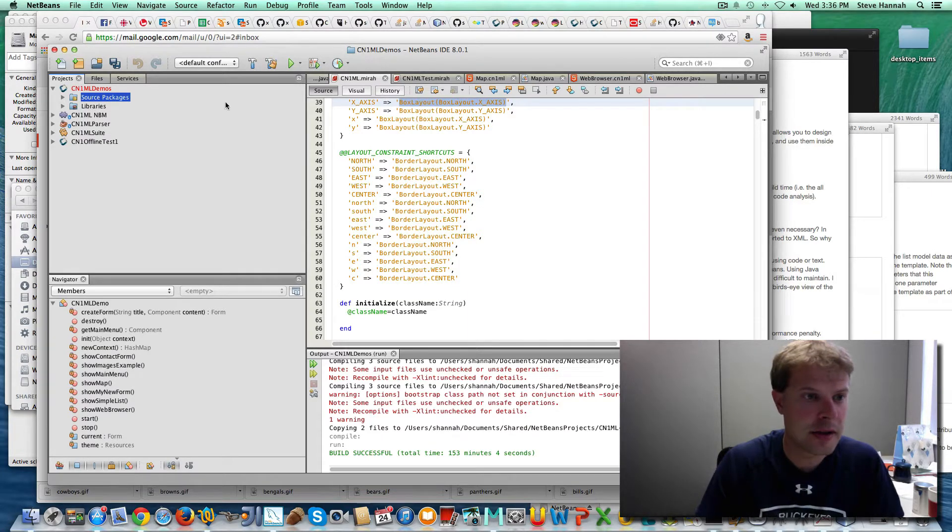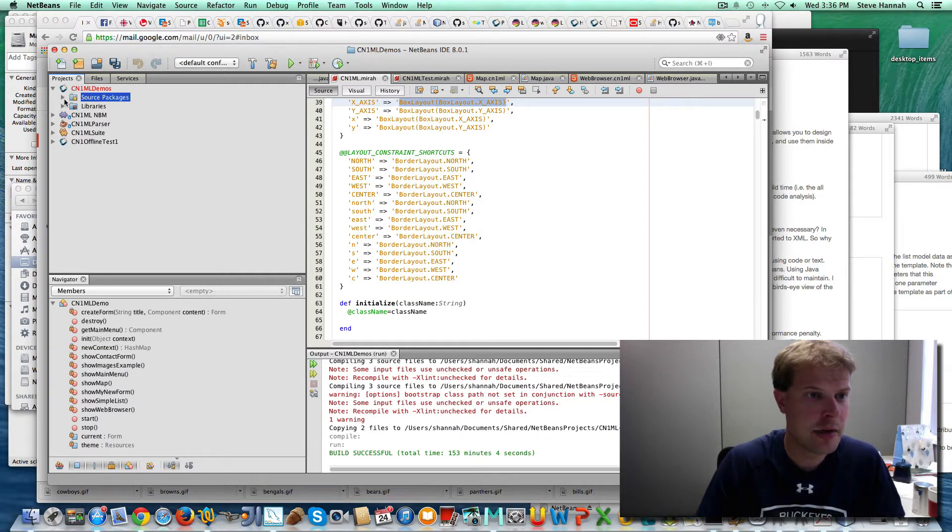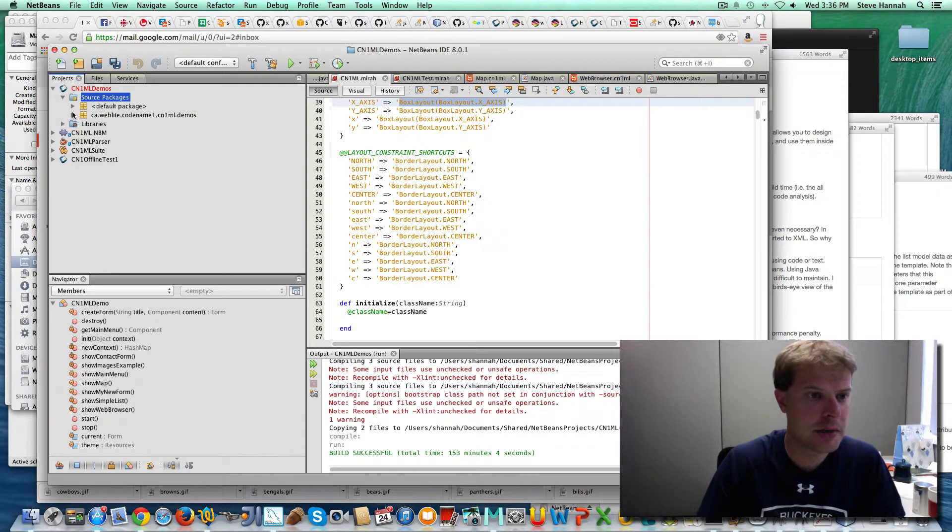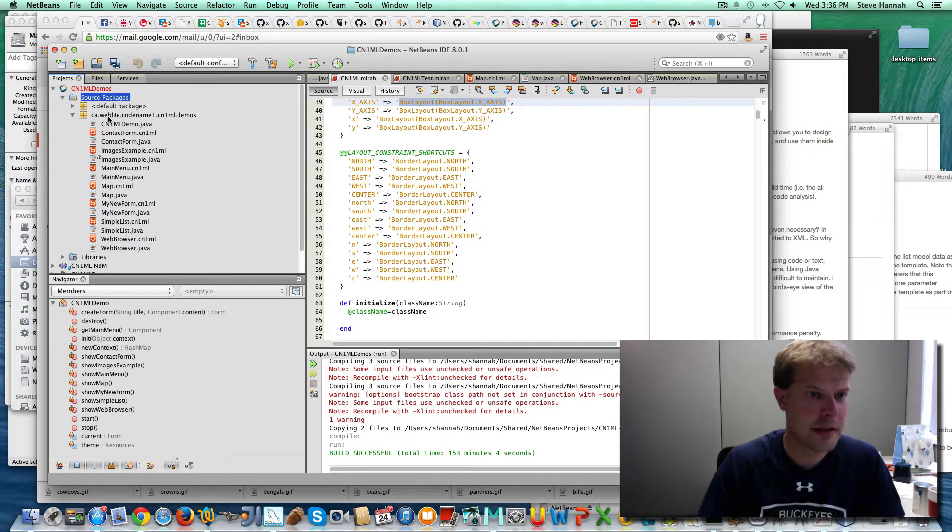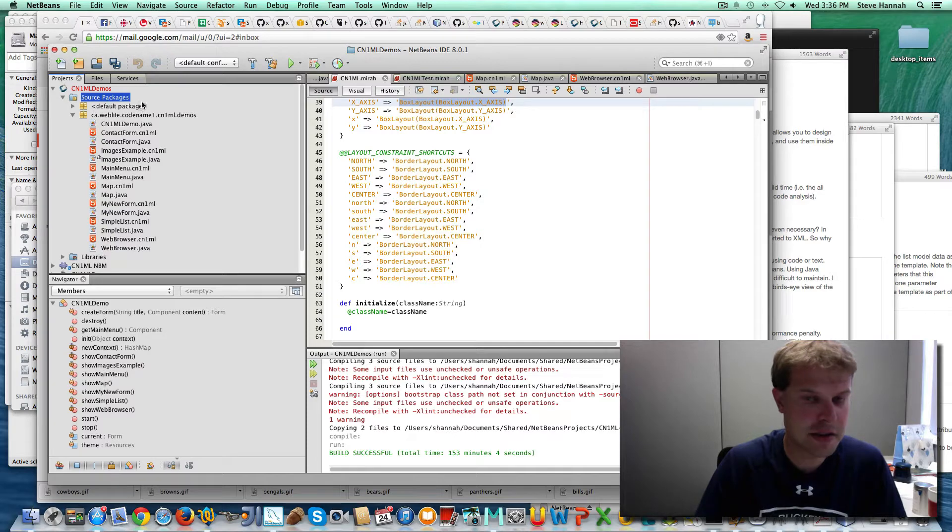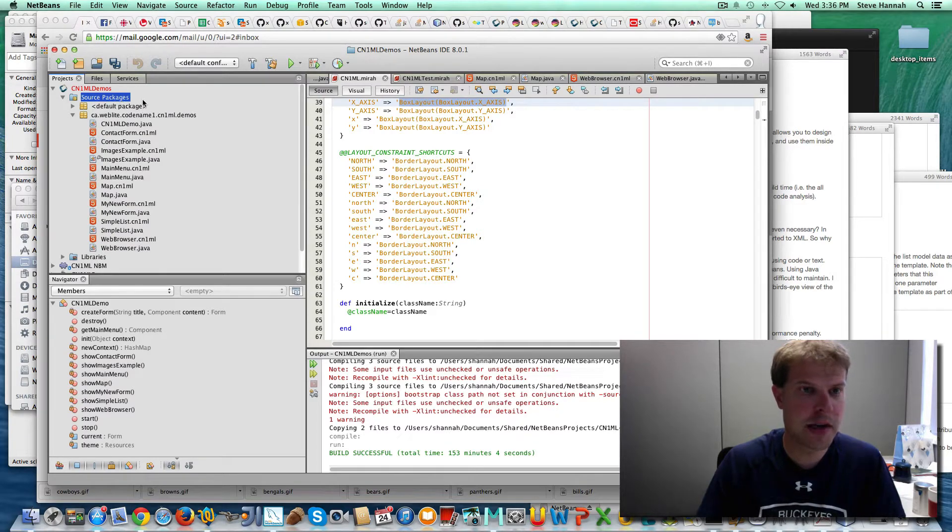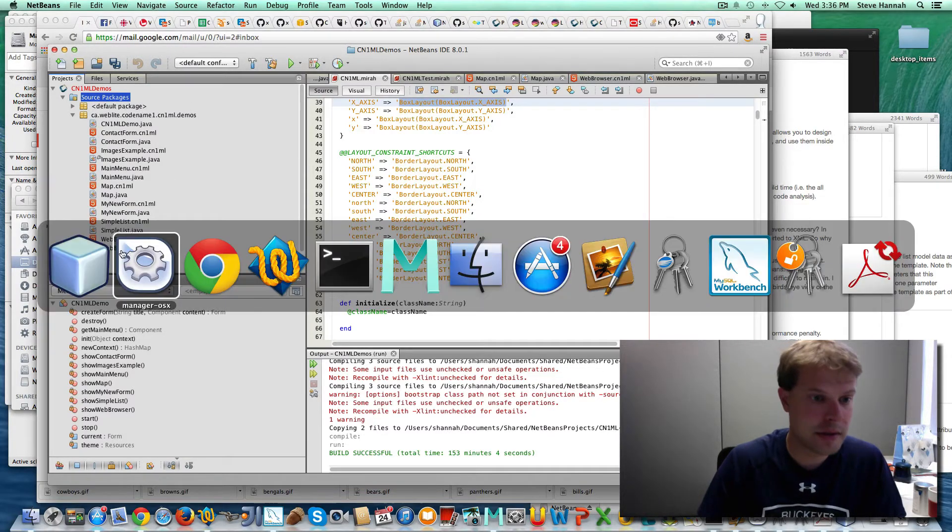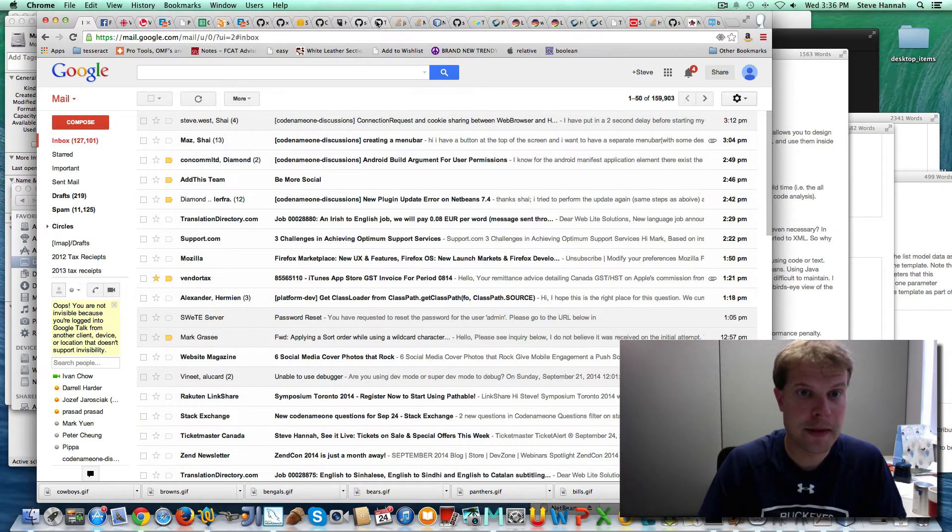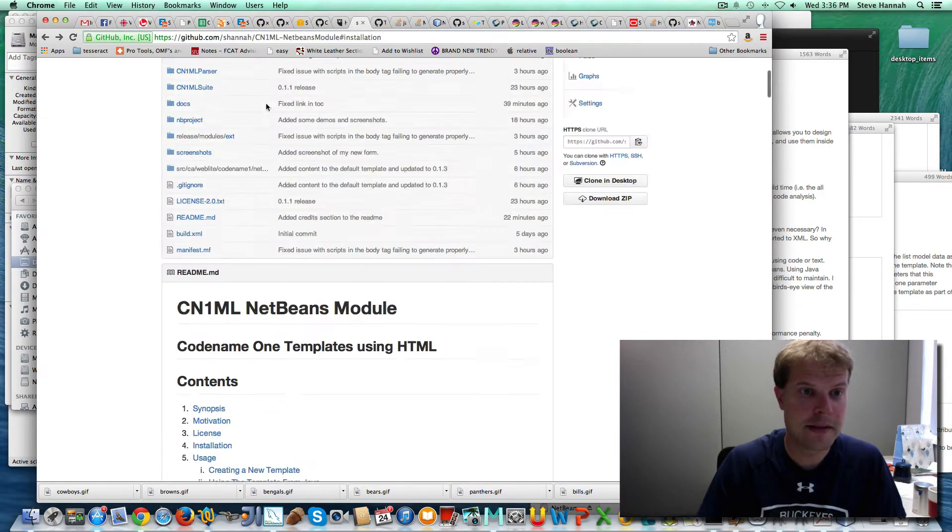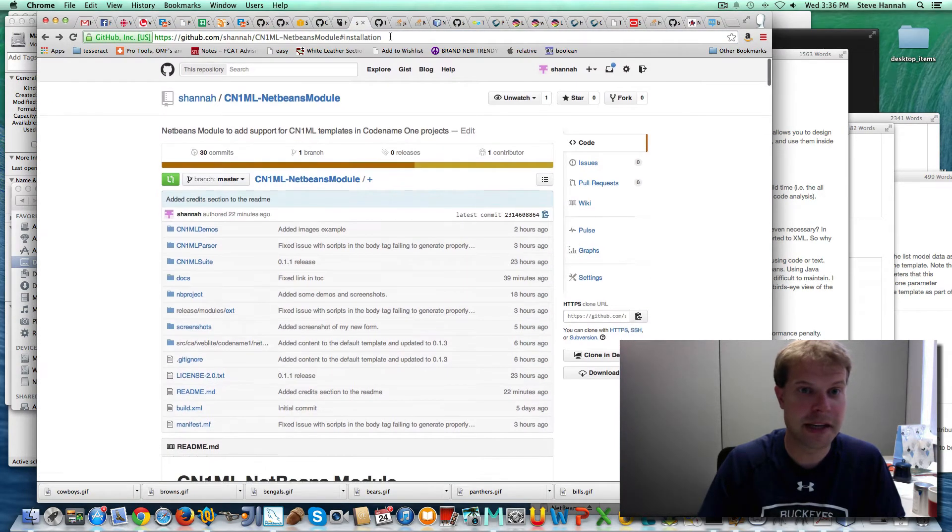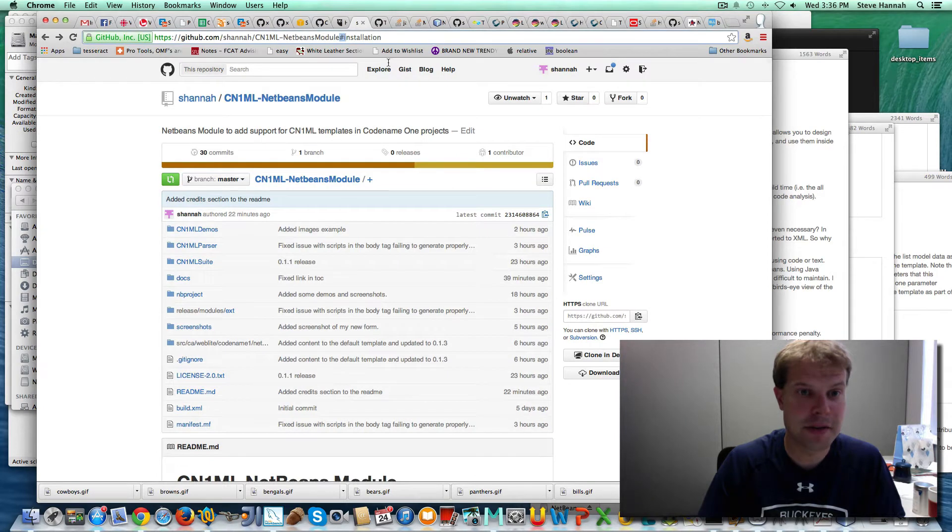So I've got my Codename One project open. I've got a few forms I've already created, but the key is I have installed the CN1ML NetBeans module that you can get from my GitHub page.